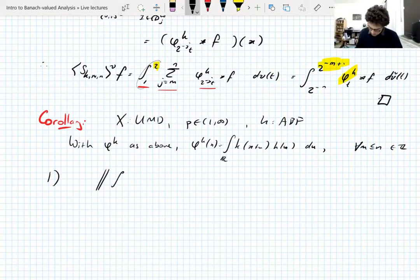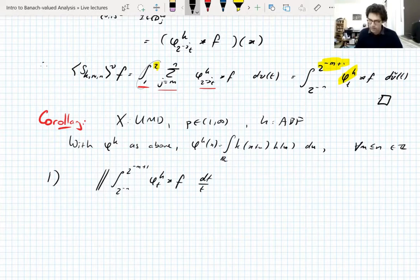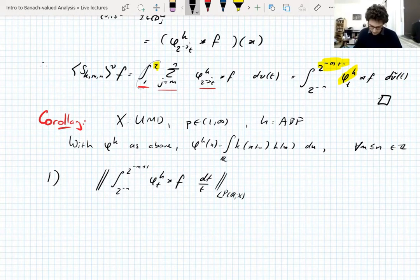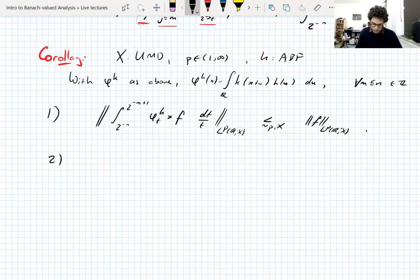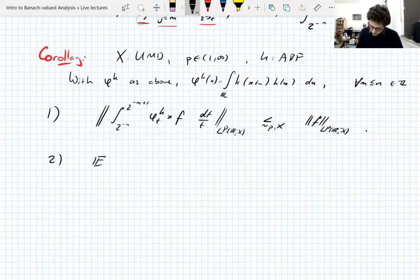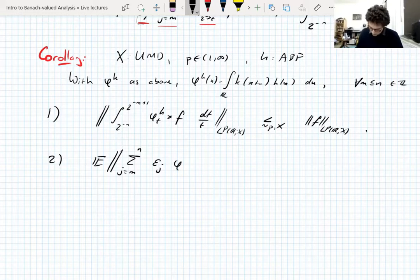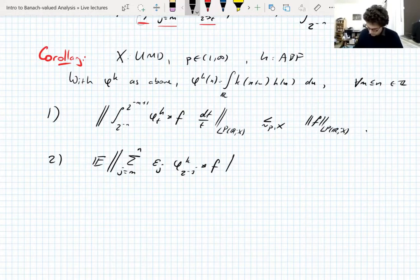The first estimate: take this convolution operator that appears and integrate dt/t — this is a particular choice of nu. This convolution operator is bounded in L^p, uniformly in m and n, by the L^p norm of f. The second estimate uses a different choice of measure: the Rademacher average of the sum from m to n of epsilon_j phi^k_{2^{-j}} convolved with f in L^p is also bounded by the L^p norm of f.